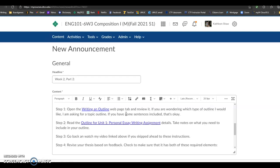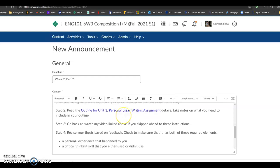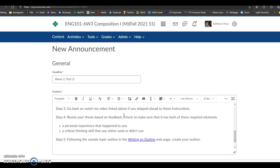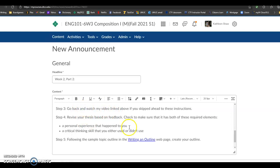Step two, read the outline for unit one personal essay writing assignment details that we just looked over those. I want you to go over them in depth though when you go through these steps. Step three, go back and watch my video linked above if you've skipped ahead to these instructions. So make sure you're watching this video.